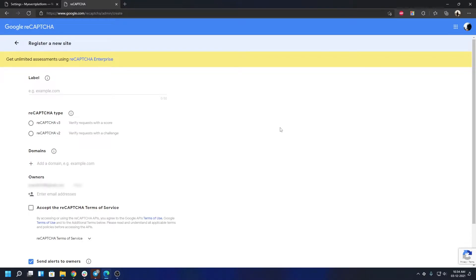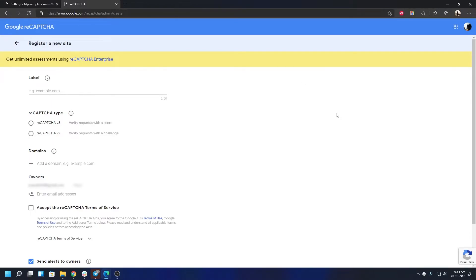If you have an already registered site for reCAPTCHA, then you will not see this section over here. Apart from that, you will see a dashboard of your site data. That's pretty easy. I'm going to show you how to create a new project for new users.